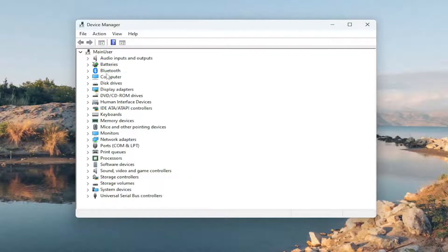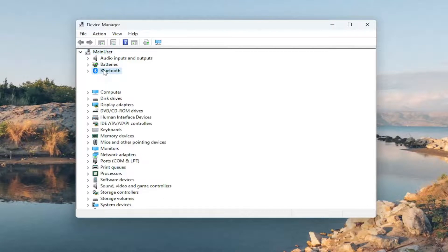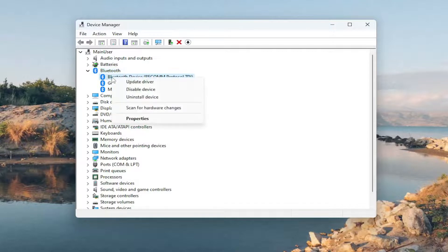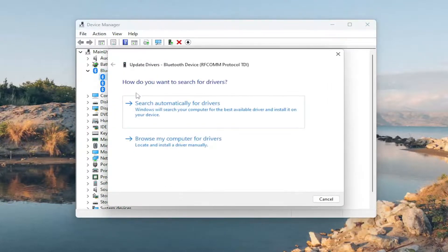You would go underneath Camera in your case. You'd right-click on the driver listed under here and you would select Update Driver.